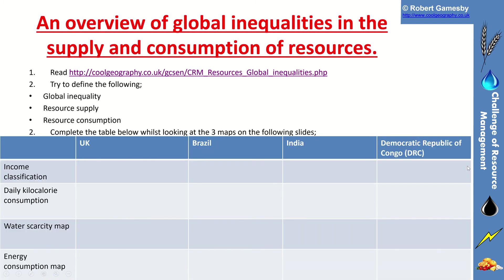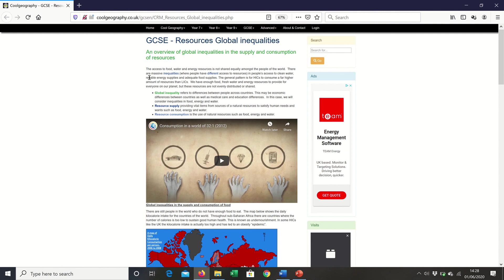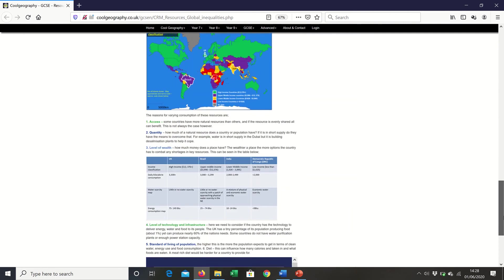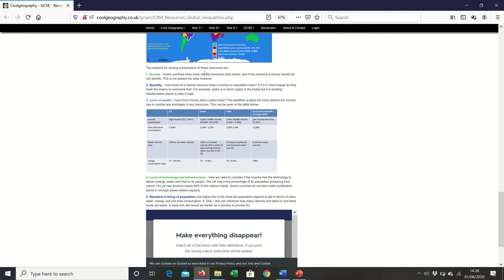There's also a web page of resources for you. Global inequality, resource supply — providing vital items from sources of natural resources — and resource consumption, the use of resources such as food, energy and water. At the bottom of the page, it gives a few reasons why consumption of resources is unequal: some countries have better access than others; some have more of those resources; some are wealthier and can buy in more resources if they have a deficit; some have better technology for producing electricity and water; and there are differences in the expectations and standard of living of the population.